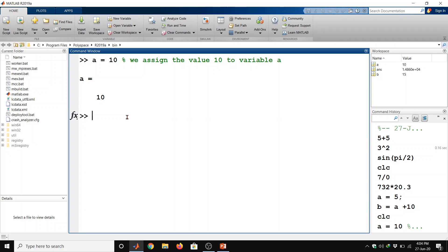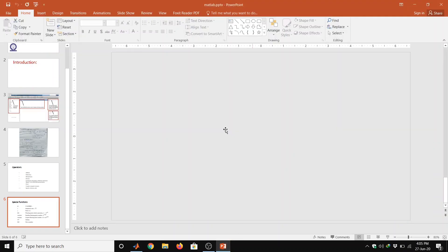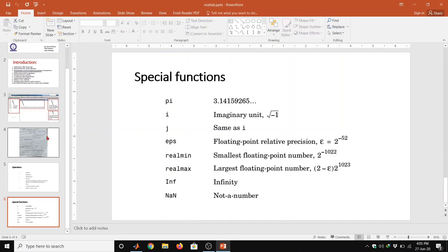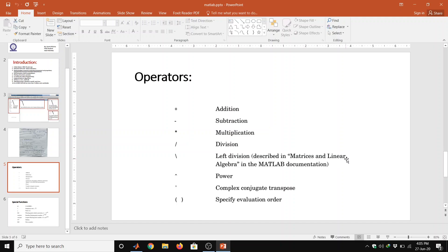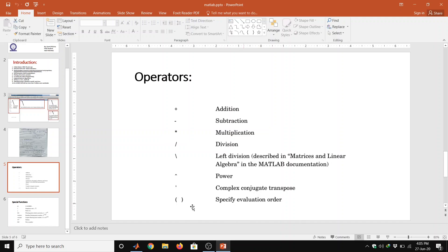MATLAB supports the following operators and special characters. Let us have a look on these operators. So plus is addition, minus subtraction, multiplication, division, left division, it is described in matrices and linear algebra in the MATLAB documentation. Power sign. This single quote define complex conjugate transpose. Parenthesis specify evaluation order.